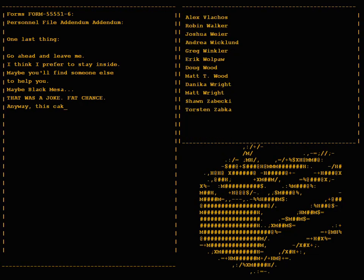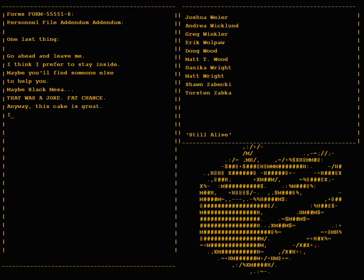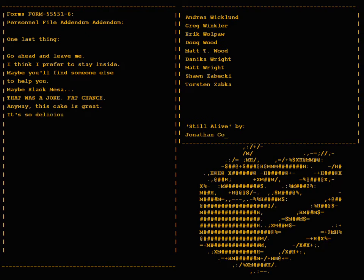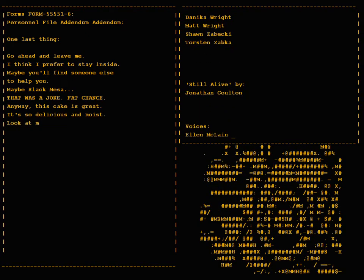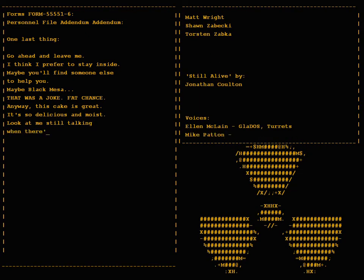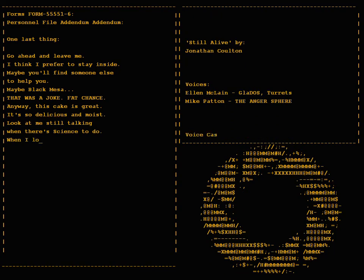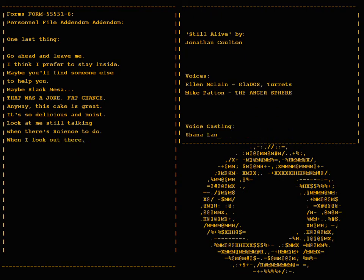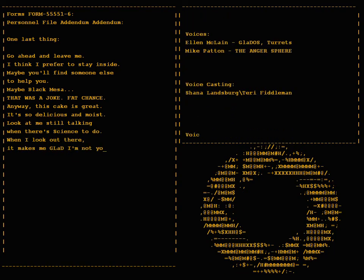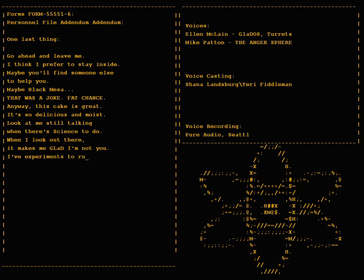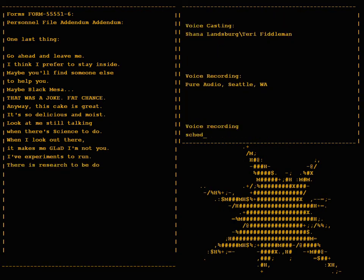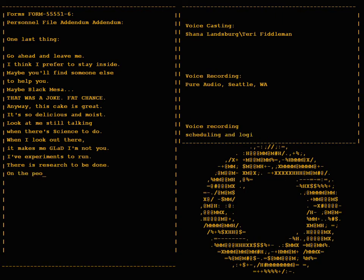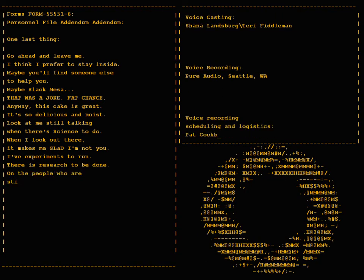This cake is great, it's so delicious and moist. Look at me still talking when there's science to do. When I look out there it makes me glad I'm not you. I've experiments to run, there is research to be done on the people who are still alive.